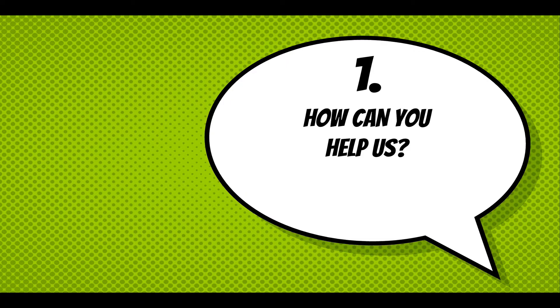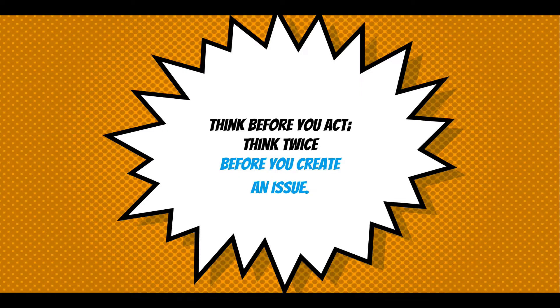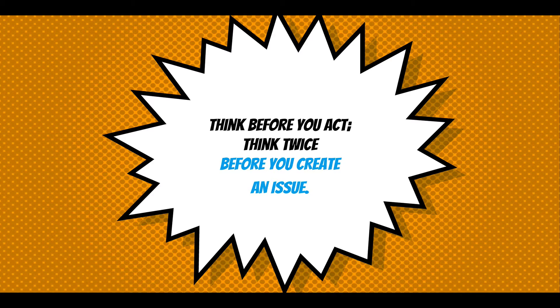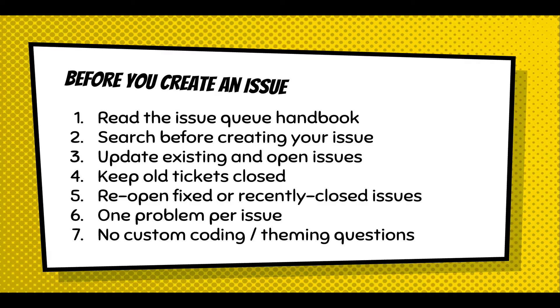Well, to start off, I'd like to pose a question: how can you help us? Think before you act. Think twice before you create an issue. In other words, it's very stressful when you're working on a project and you find an issue, but pause. Think about it. Take some time out. Replicate the issue. And I'm going to walk through some steps before you create an issue.